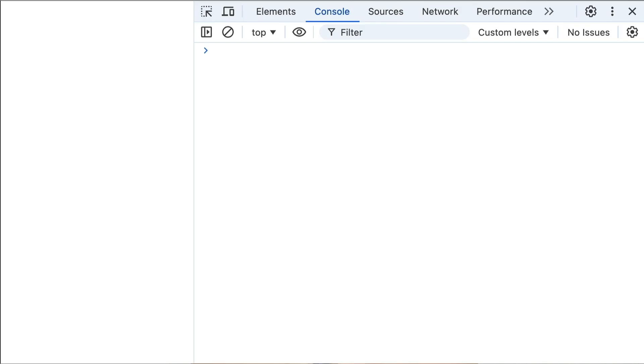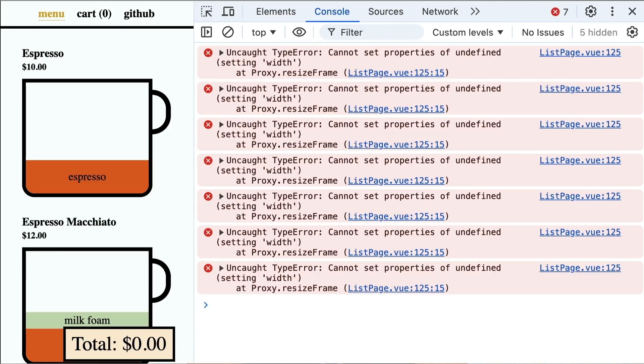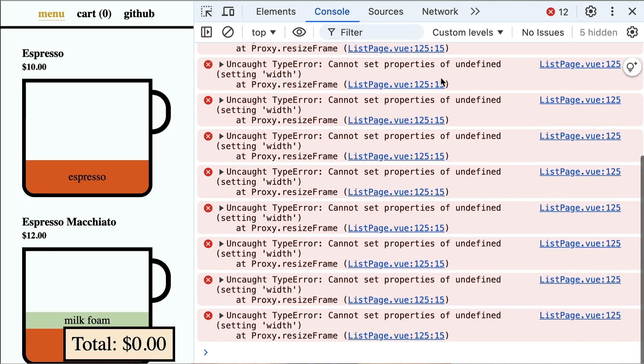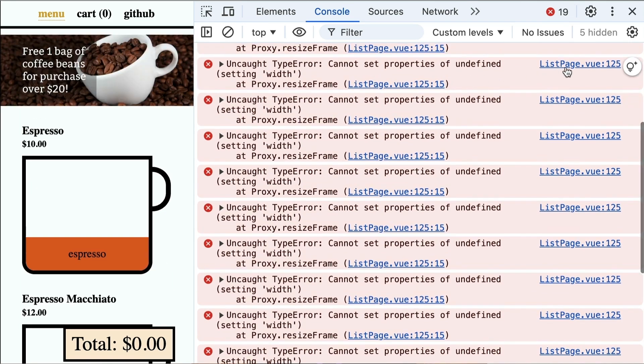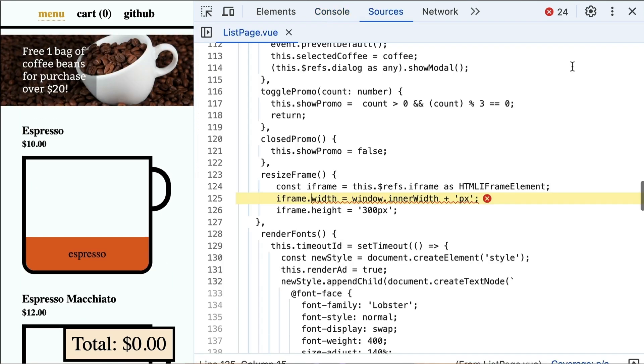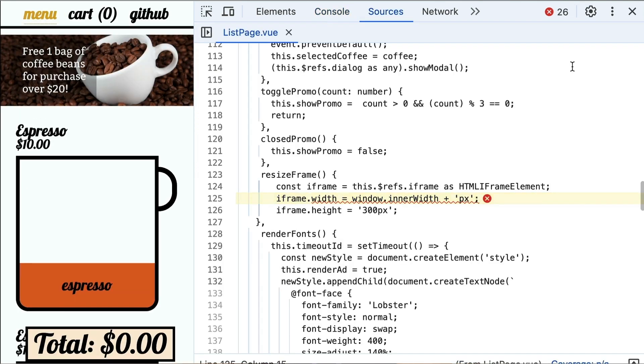Number two: the console is exploding with errors. Sometimes it is challenging to figure out how to fix them. Wouldn't it be amazing to have a little help? Check this out — we have got these undefined errors popping up. Click the code link that shows us where the error is.